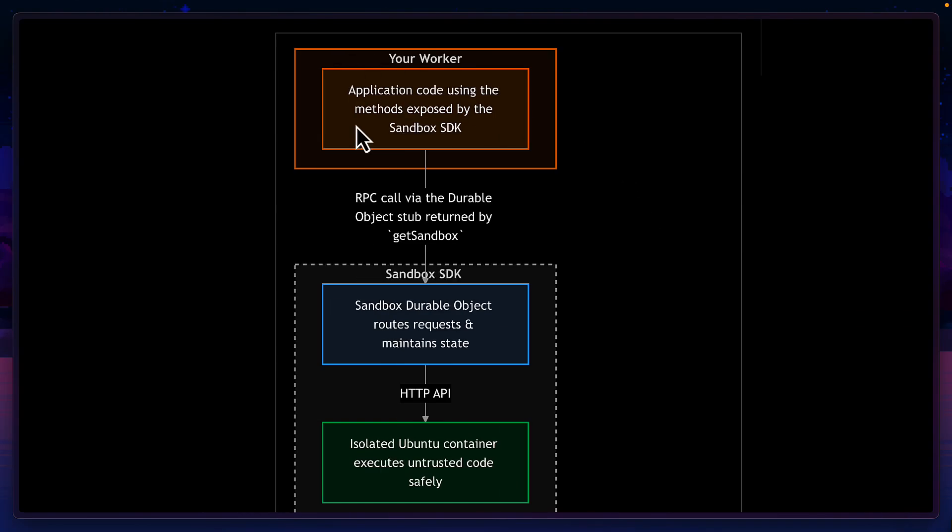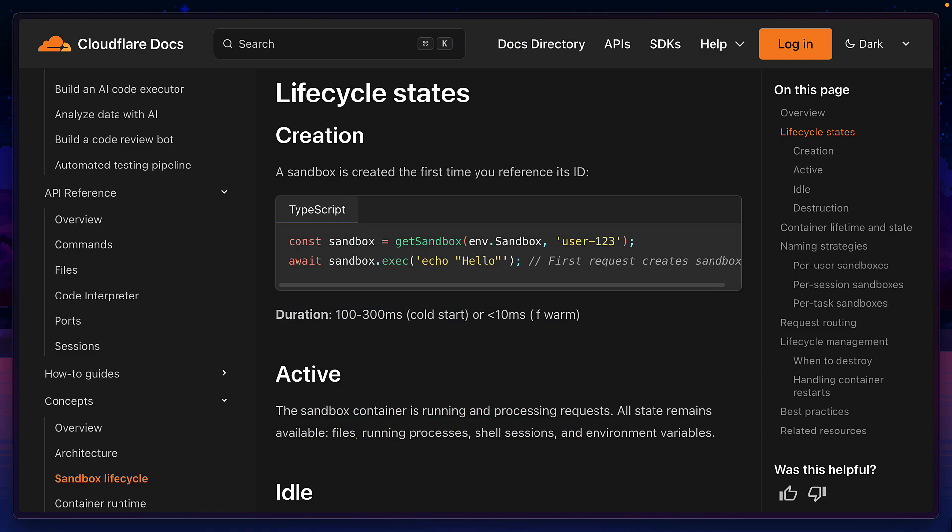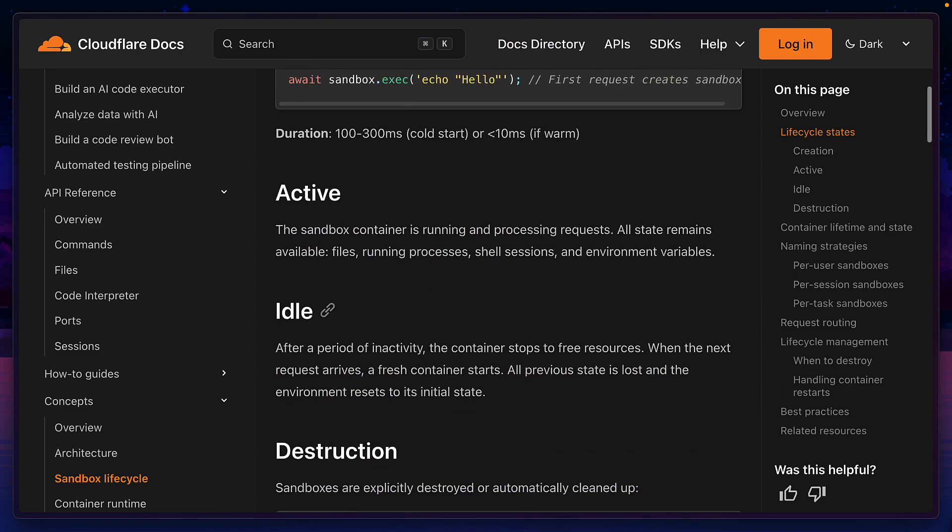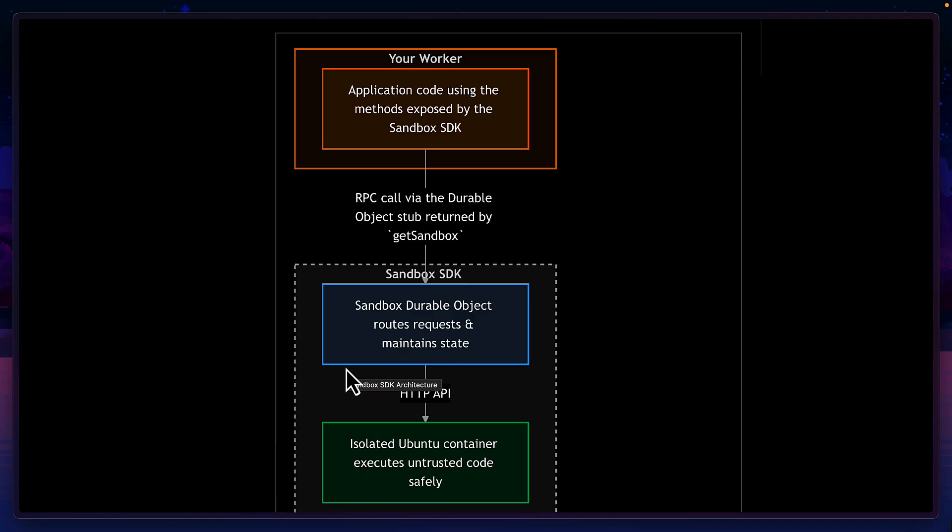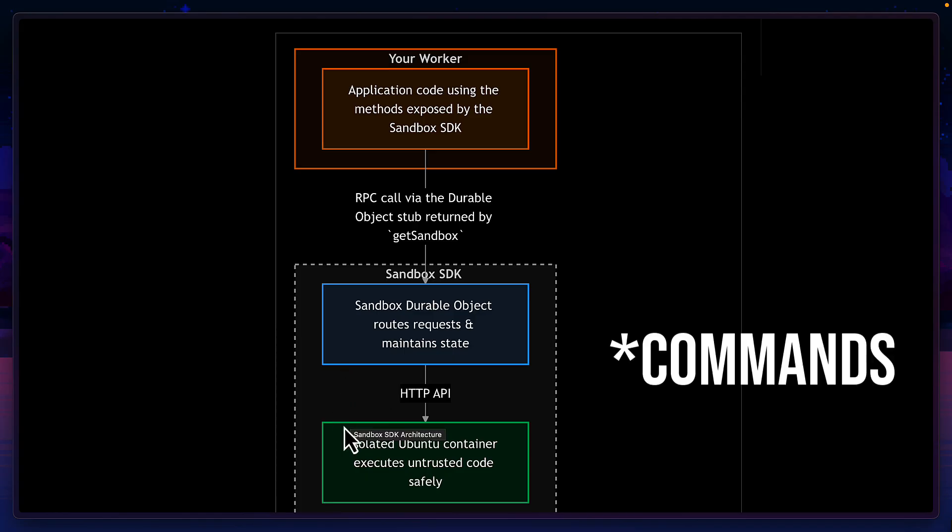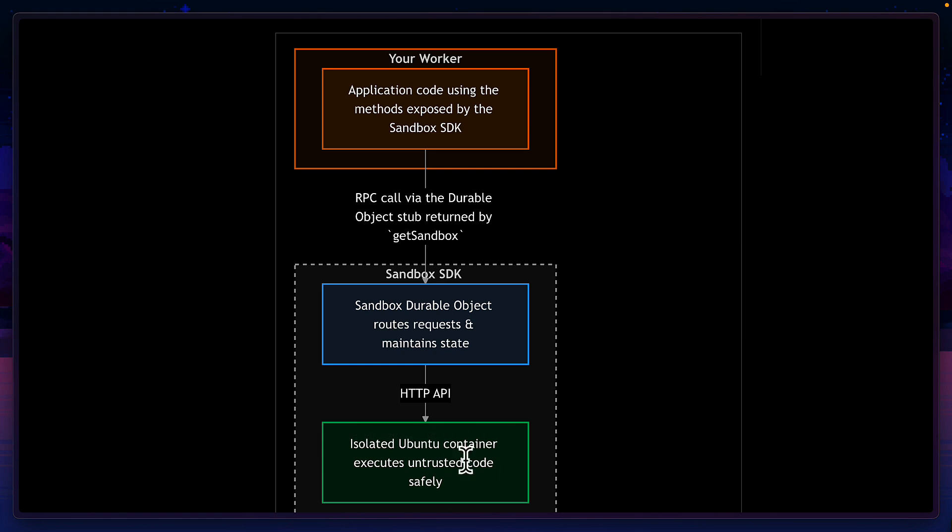The sandbox application code runs in a Cloudflare worker which communicates with a durable object via RPC, which manages the sandbox lifecycle like creation, activation, deletion and so on, and also routes command to the sandbox container, which executes the command, captures the output and the response flows back through the layers.